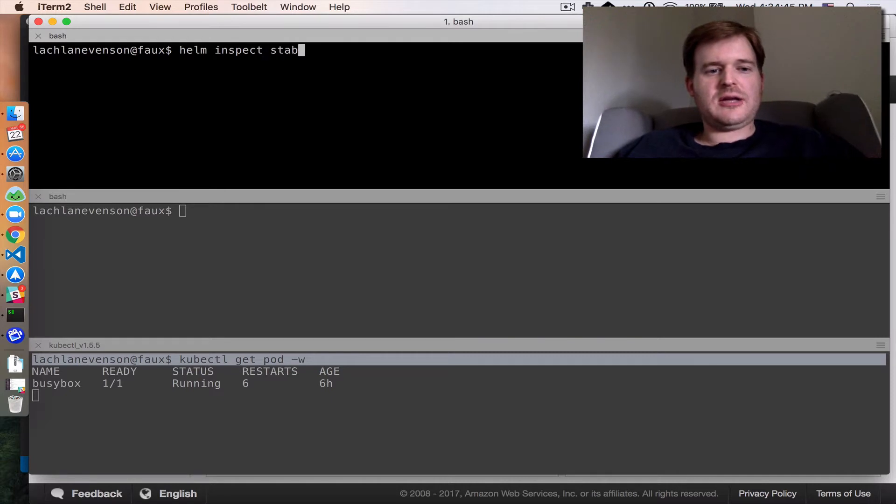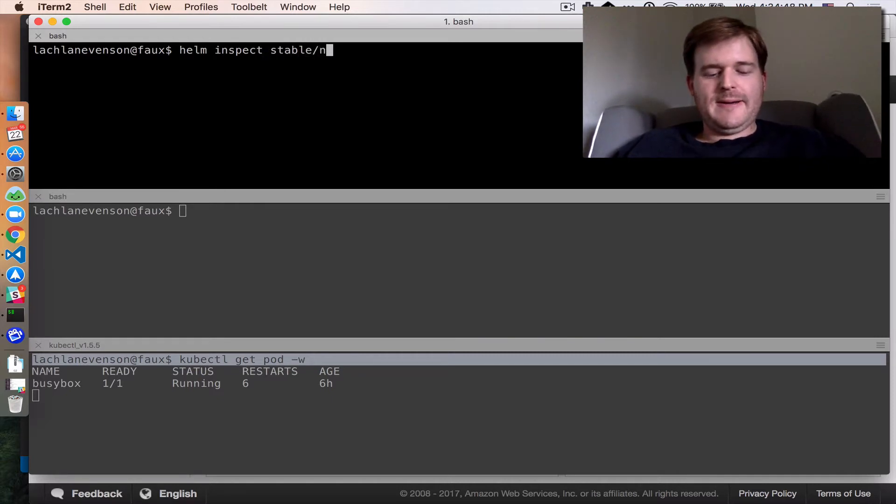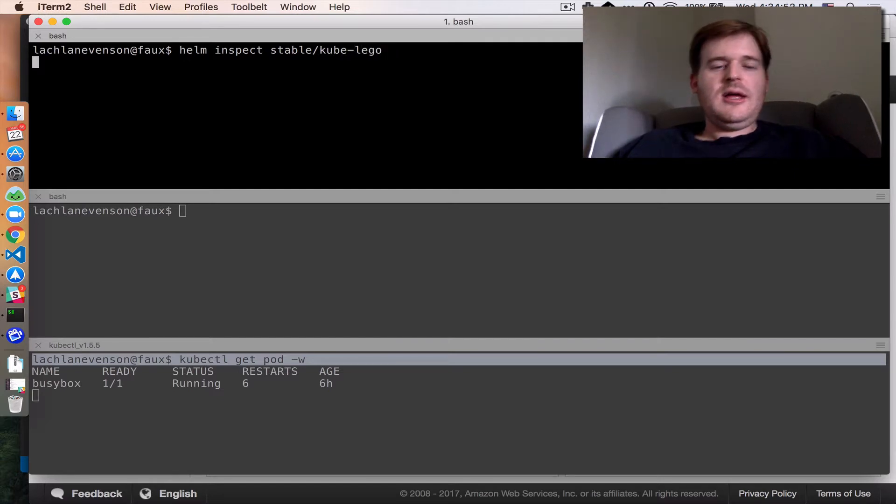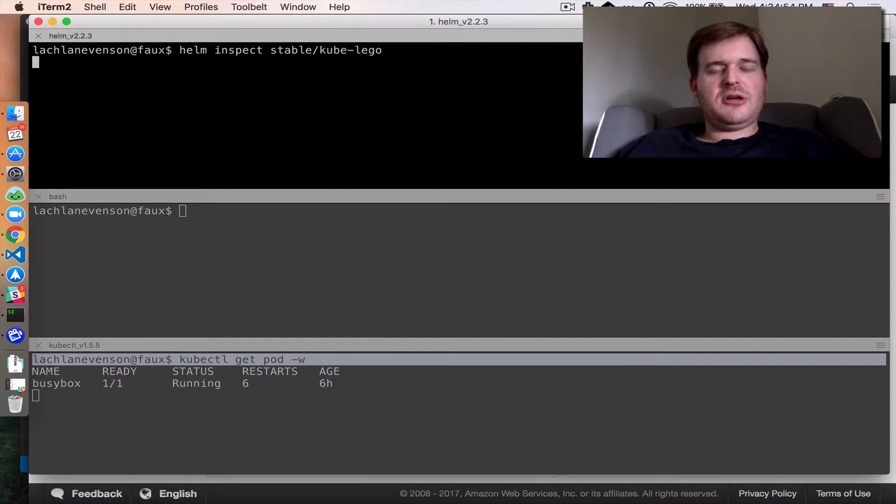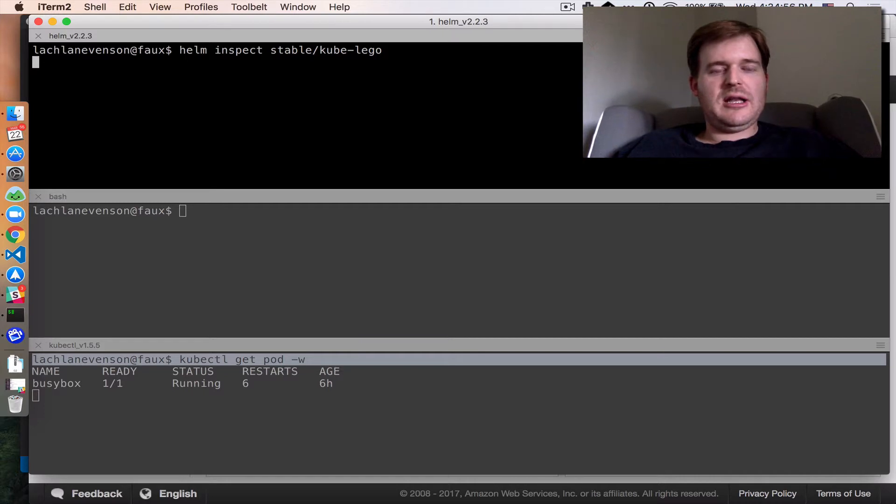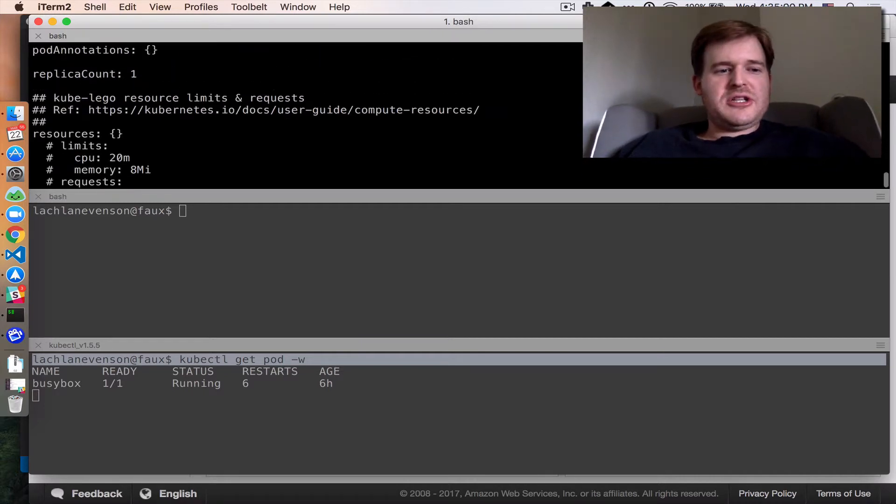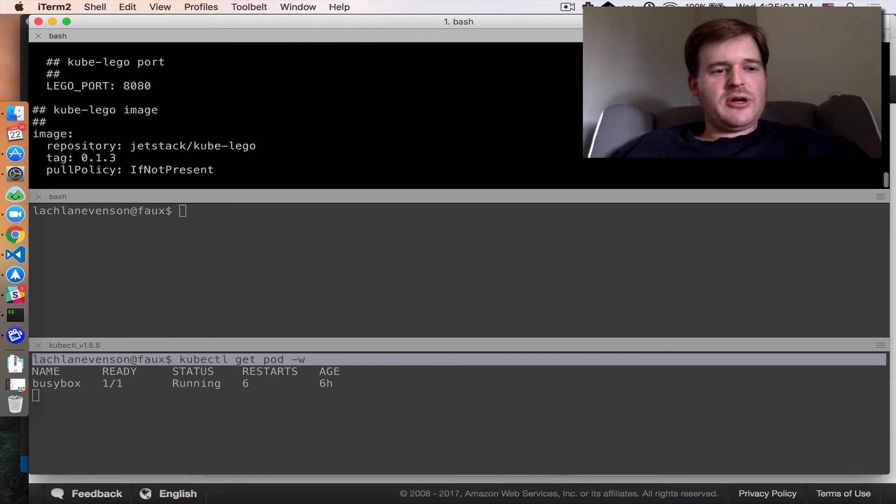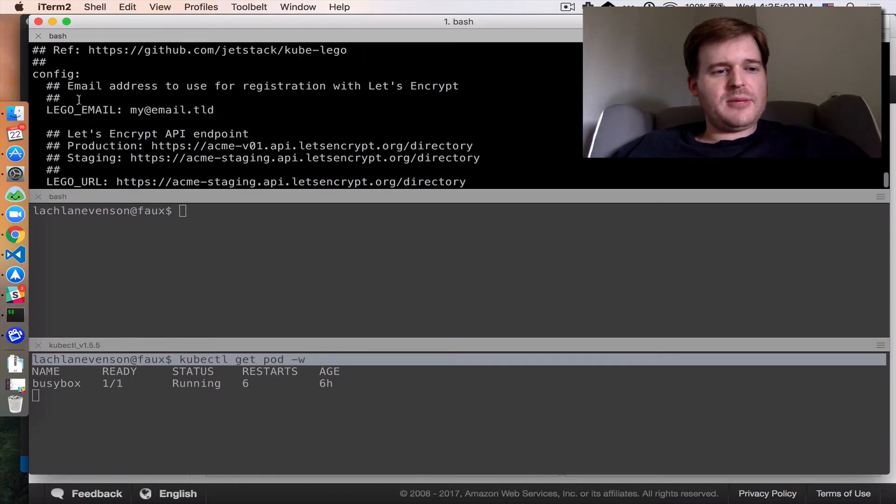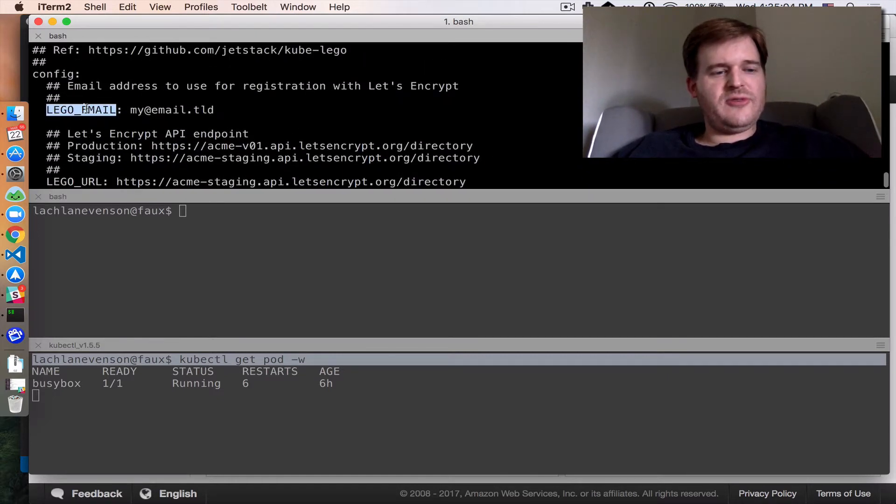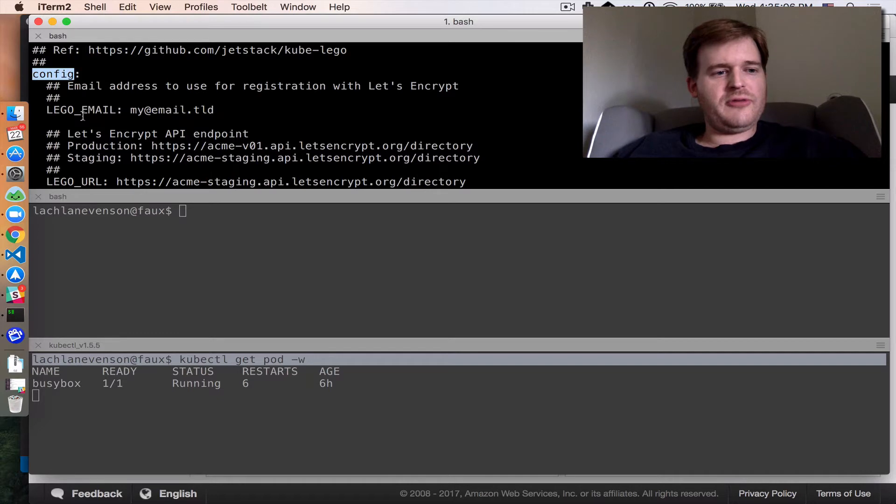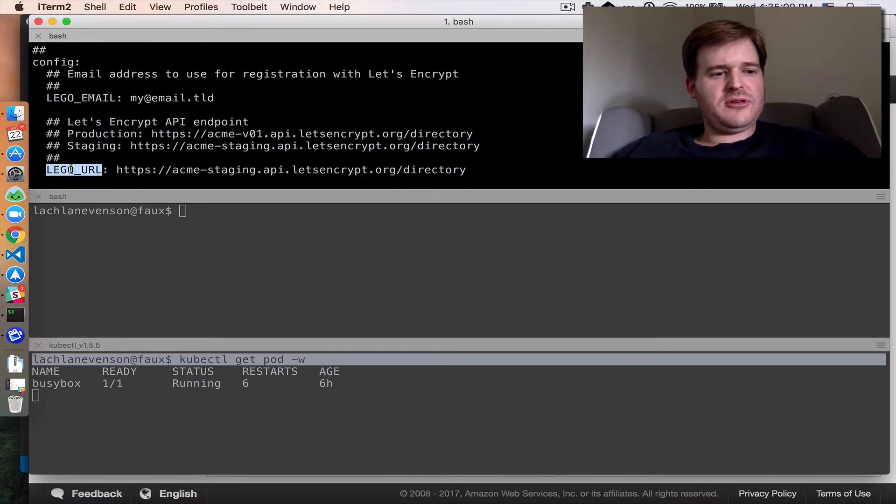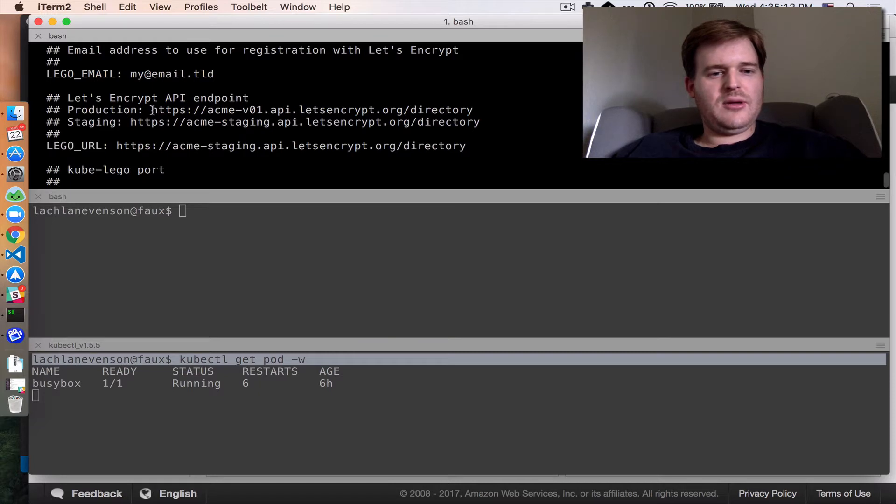I'm going to start by using Helm here and I'm going to do an inspect on a chart in the stable repository called kube-lego, and that chart is the Let's Encrypt Go package wrapped up in a nice little chart. I'm doing an inspect to see what I can actually tweak here and I'm going to set two variables: config.lego_email and config.lego_url.